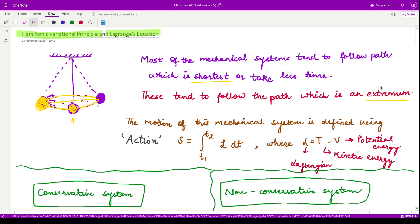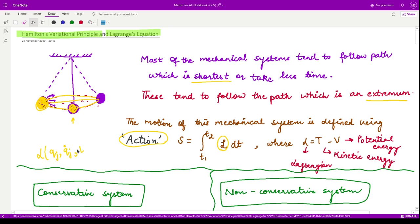The word extremum means we are talking about either a minimum or a maximum. The motion of any mechanical system is defined using the action, which is a functional defined as the integral from t1 to t2 of L dt, where L is a function of the generalized coordinates qj, the generalized velocities qj-dot, and the independent variable time. This L, the Lagrangian, is calculated by taking the difference of kinetic energy and potential energy.